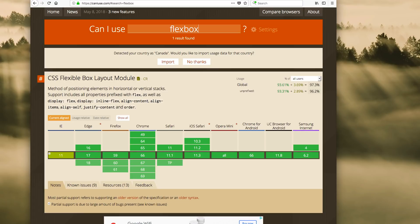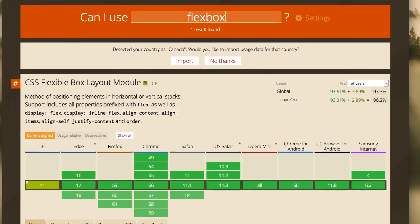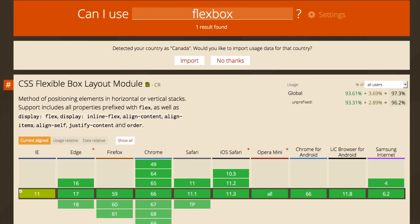So how do you determine whether or not new tech or some new code is acceptable? Well, in the web stack you can go to a site called caniuse.com — and here it is — and you can just type in what it is you want to search for. For example, there are two new techs in CSS: something called Flexbox, and this is it right here, and there's something else called Grid.